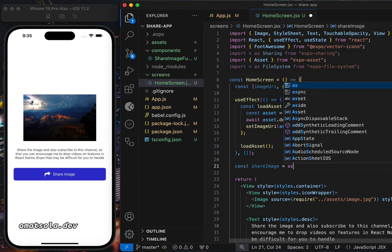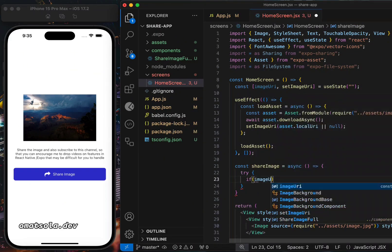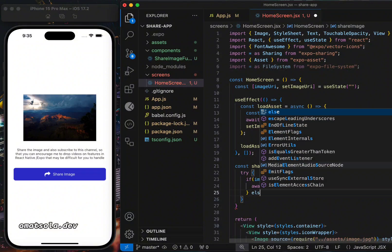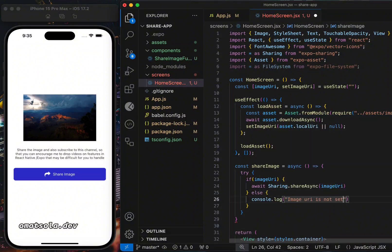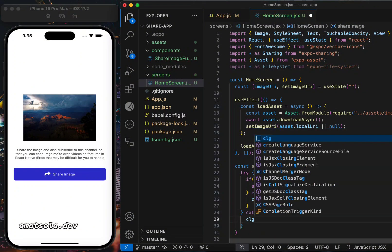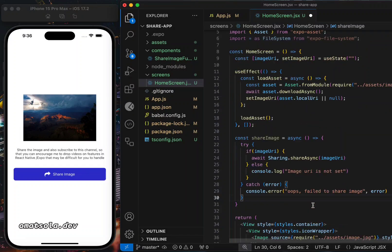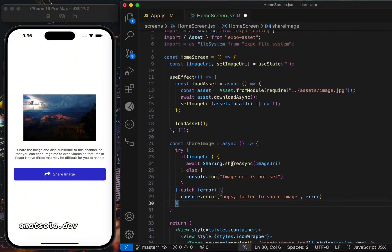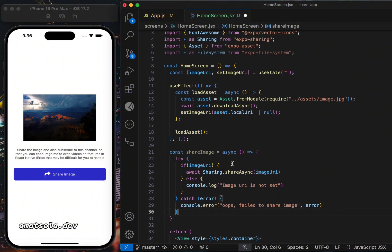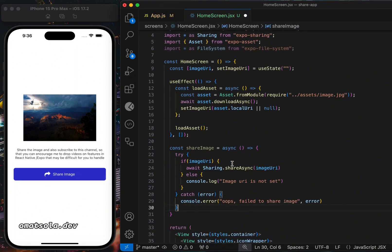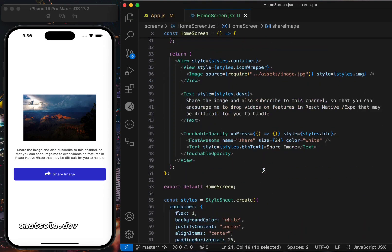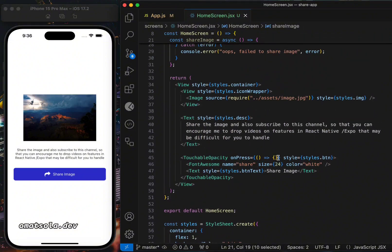The next thing is to create our share function. We'll call it shareImage — it needs to be an asynchronous arrow function using a try-catch block. Then we'll go to the TouchableOpacity button and on its onPress handler we'll pass the shareImage function.